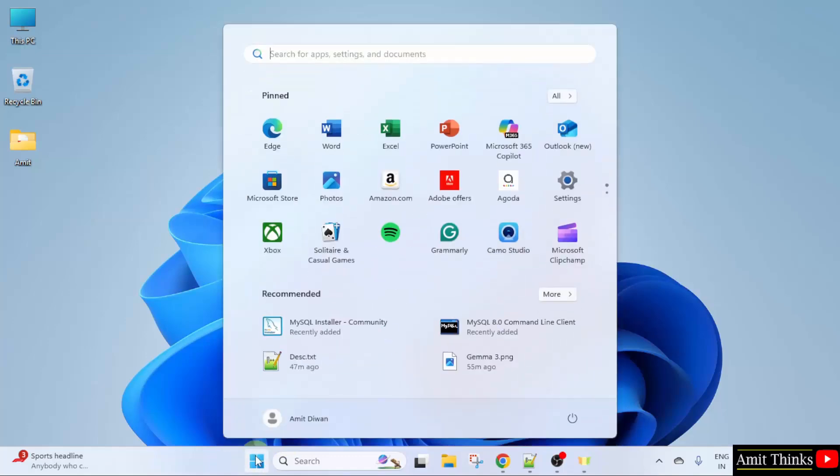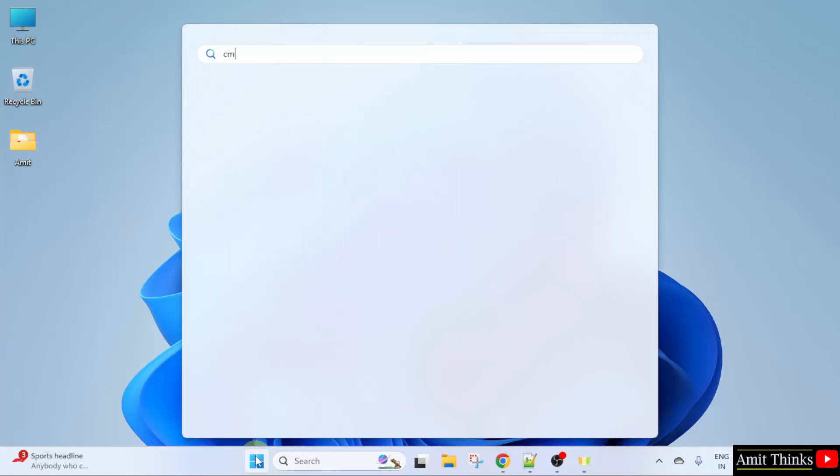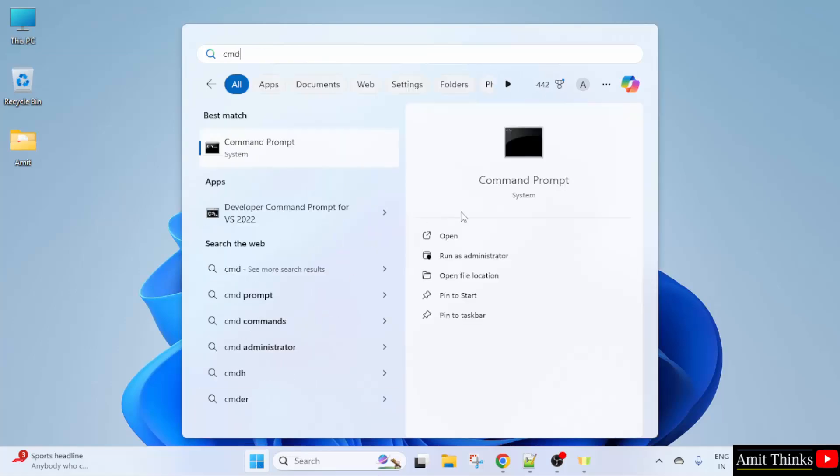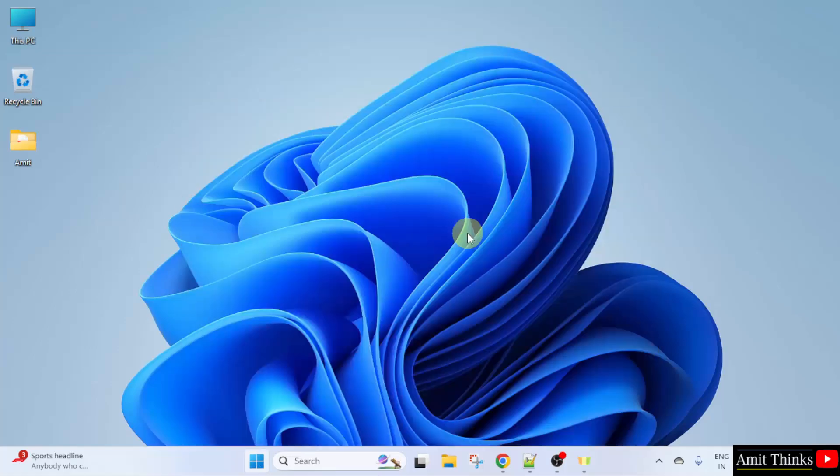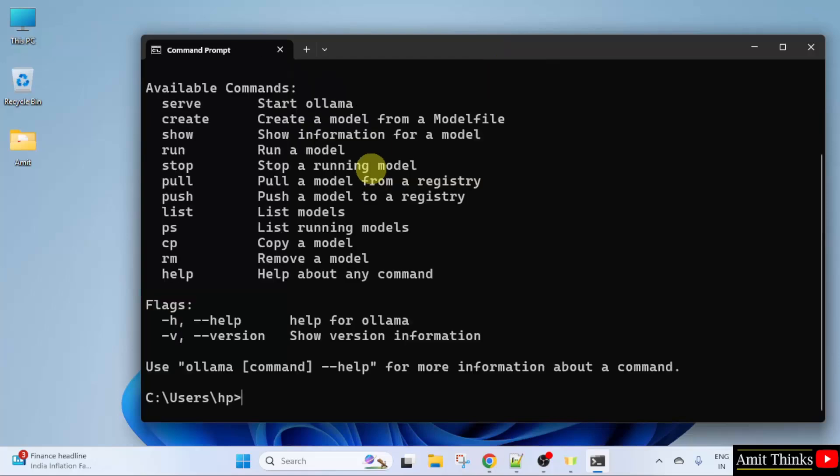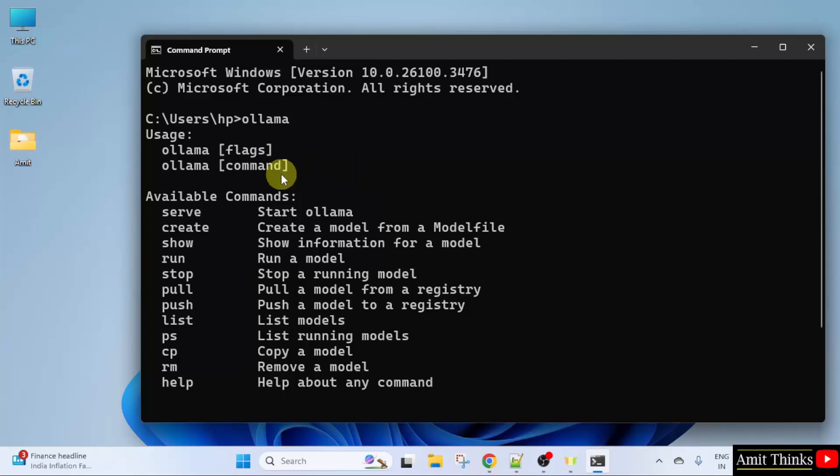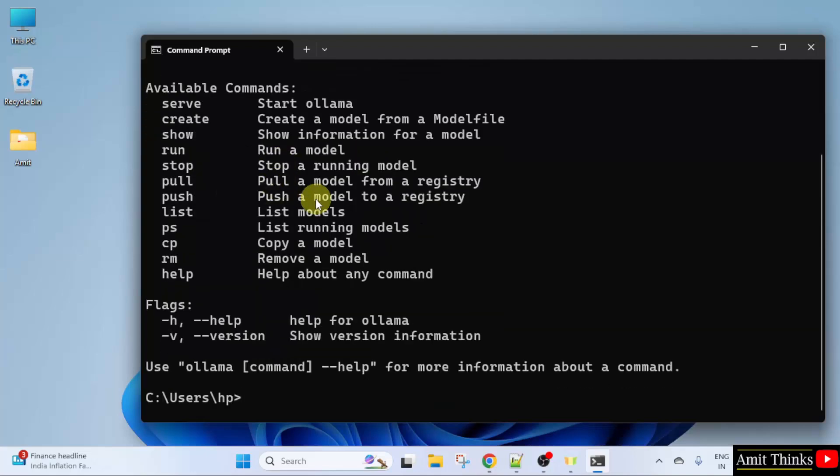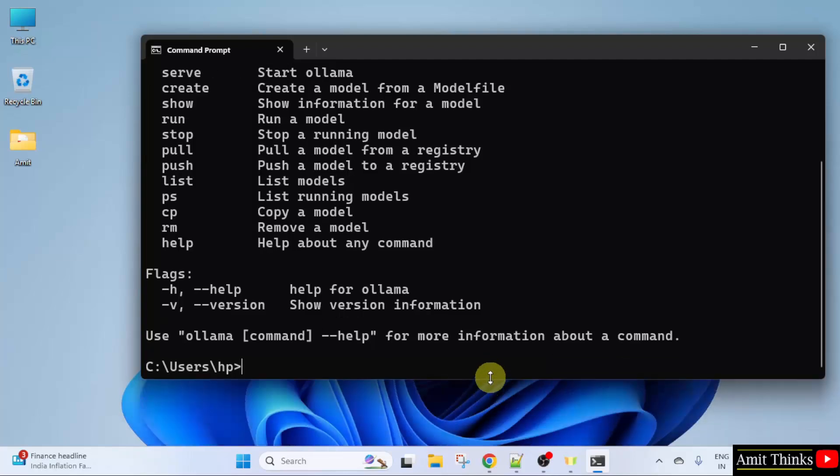Go to start. Type cmd. Click open. Now, type ollama and press enter. If this is visible, that means we successfully installed it. Now, let us install Gemma 3.